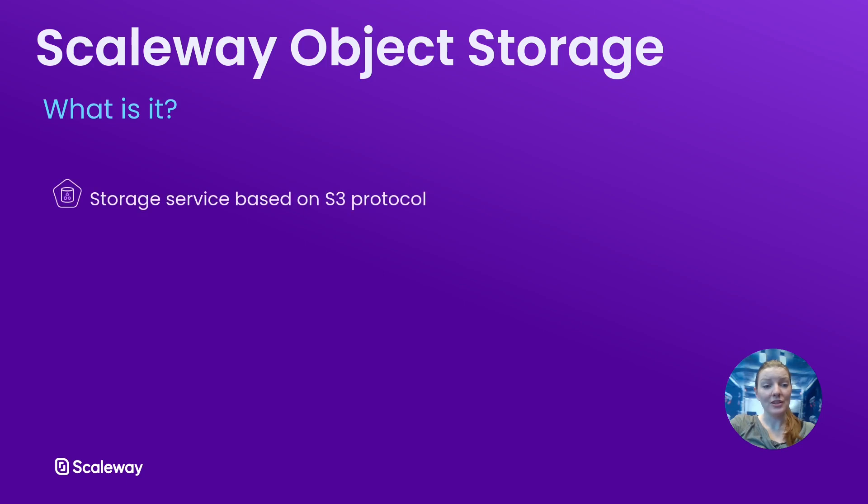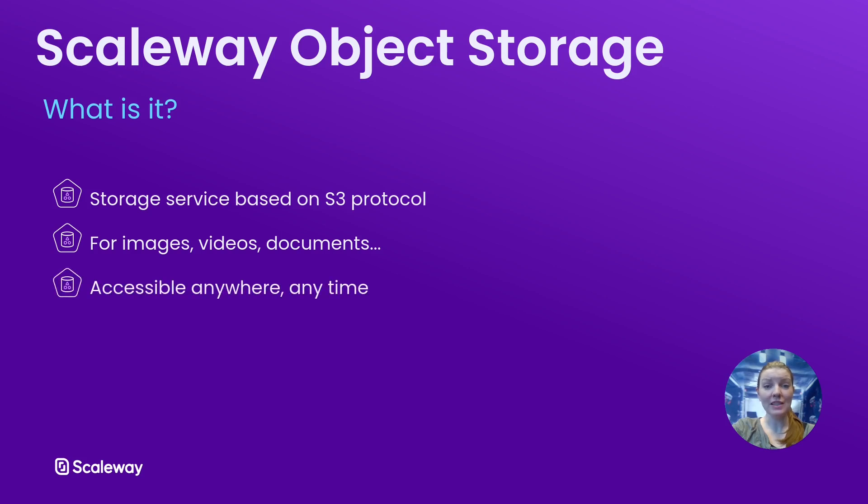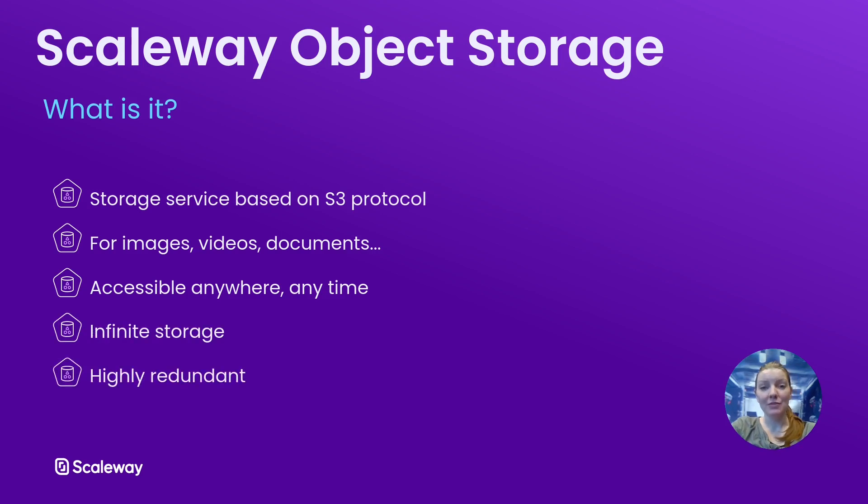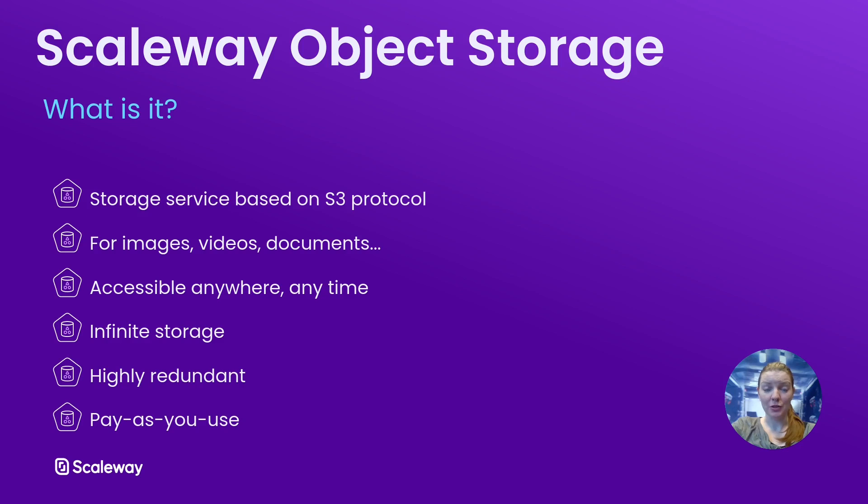Object storage is a storage service based on Amazon's S3 protocol. It can be used to store all sorts of files, images, videos, documents and more. When they're stored with object storage your files become accessible anywhere at any time. They're not tied to one single computer or disk. Object storage provides you with infinite storage. It's also highly redundant so because your files aren't on one single disk they're backed up, they're in the cloud. And it's a pay-as-you-use service. You're not tied into a fixed monthly fee, you simply pay for what you consume.